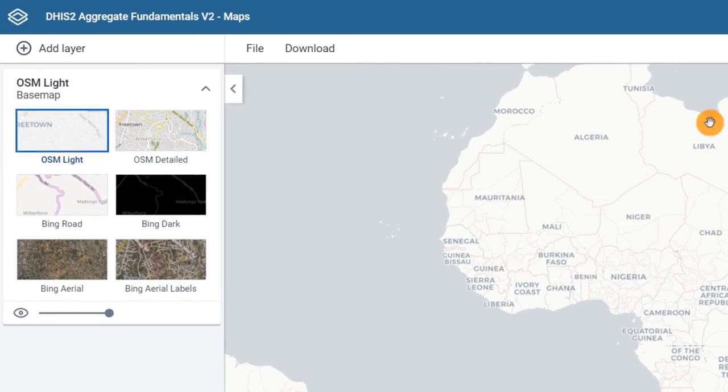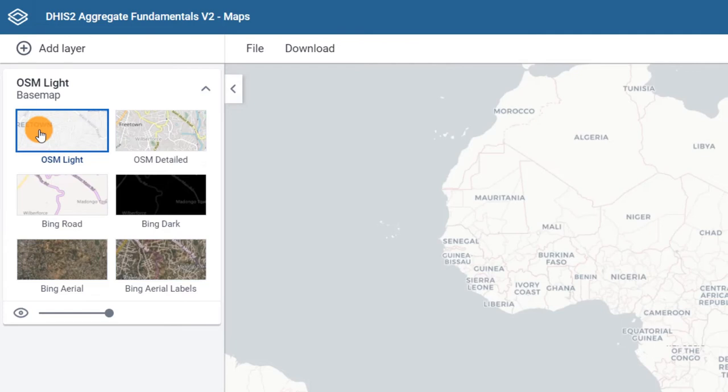This map shows the names of towns and cities and provides a clean base map with high contrast and less color, helping you create a map which emphasizes the data layers.